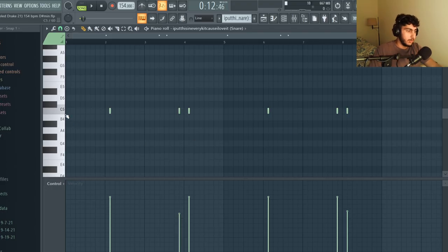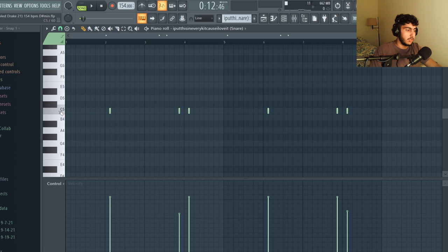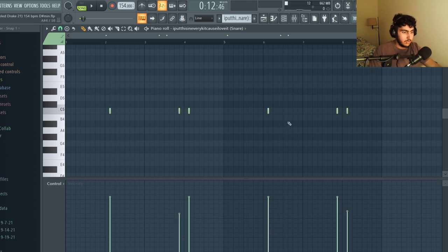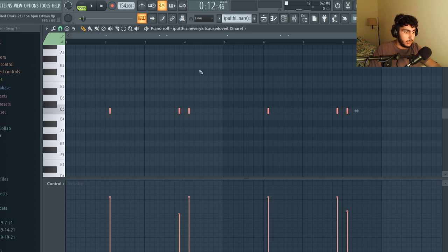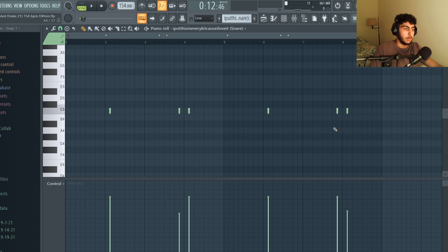Next I put in my snare. Once again this is following the same theme as the previous drum patterns which is simplicity. I just have it hit on the off beats here and I just adjusted the velocities a little bit but other than that it's a really straightforward snare pattern.